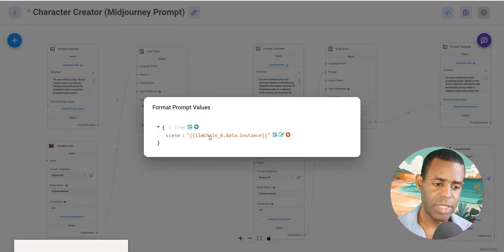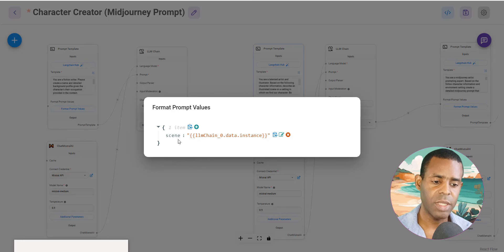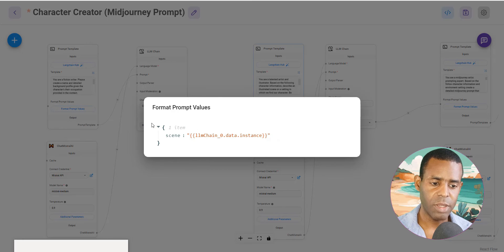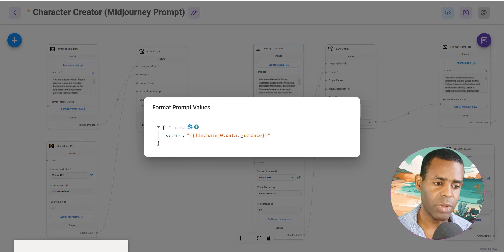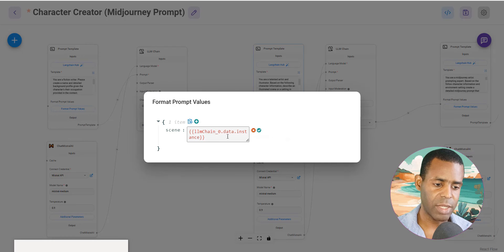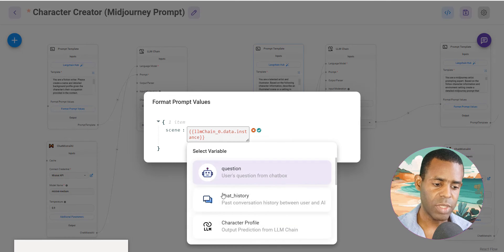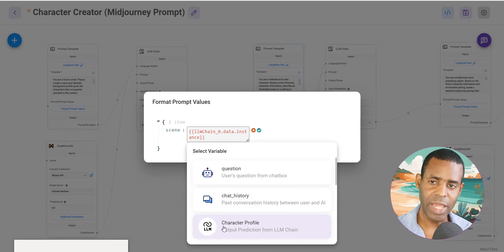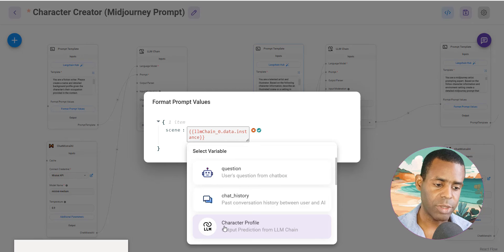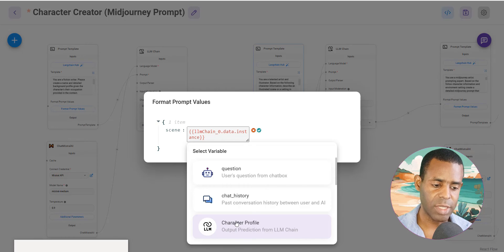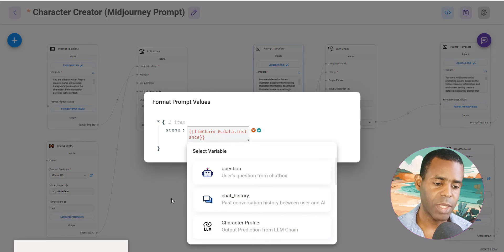And you want to make sure that it references the correct data from the previous node. And so in this case, the scene information is being referenced from the previous node. So you can go ahead and just by clicking on this, you can see exactly you can choose the input that you want. And in this case, it was the character profile.